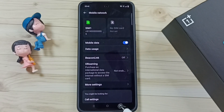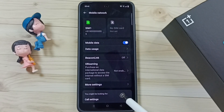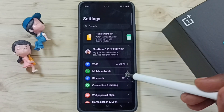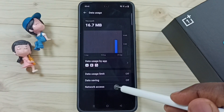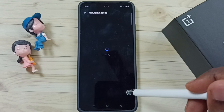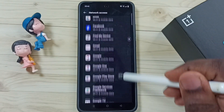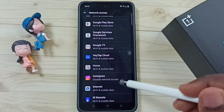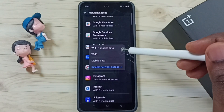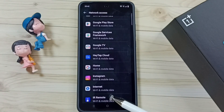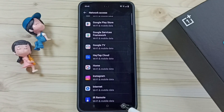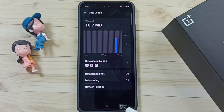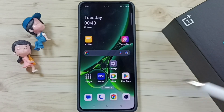Later, if you want to allow Instagram to access the internet again, go to Settings → Mobile Network → Data Usage → Network Access. From the list, select Instagram, then select the first option. This way we can block or unblock the Instagram app from accessing the internet. I hope you enjoyed this video.